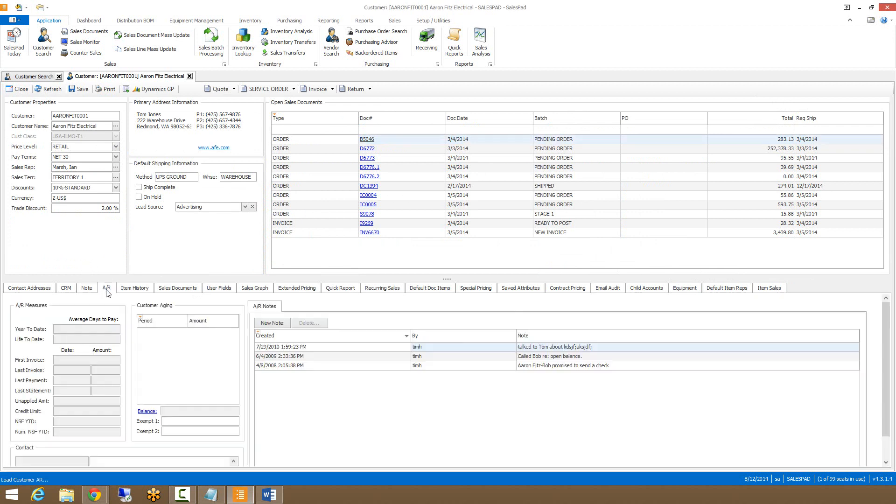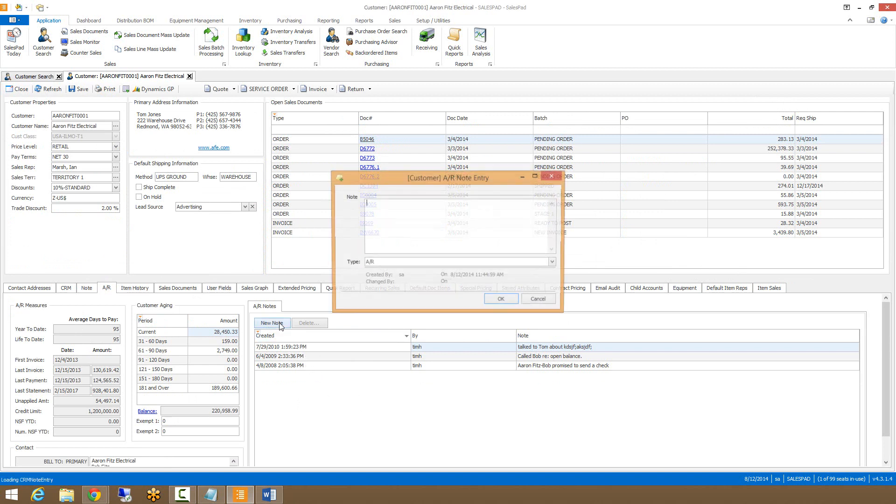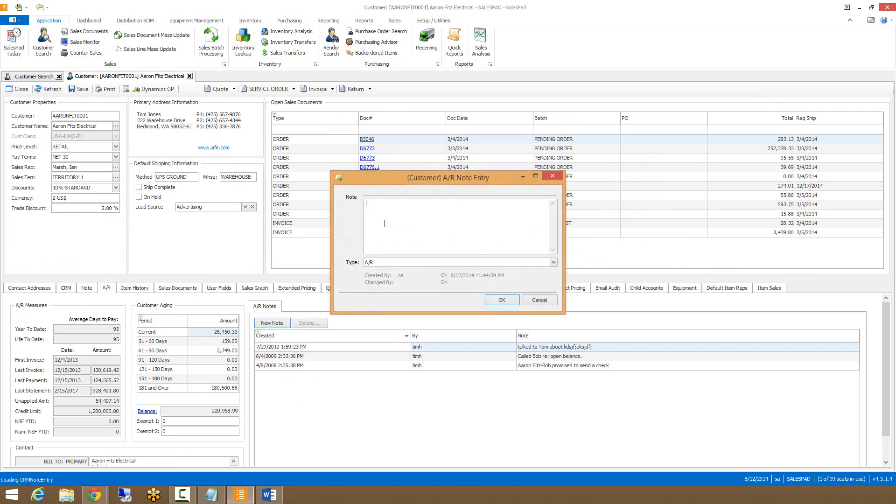The next tab is the customer AR tab. This is where you can see AR information relating to this customer including customer aging, their current balance, and any AR specific notes. To create a new AR note, you just select new note and fill out the relevant information.